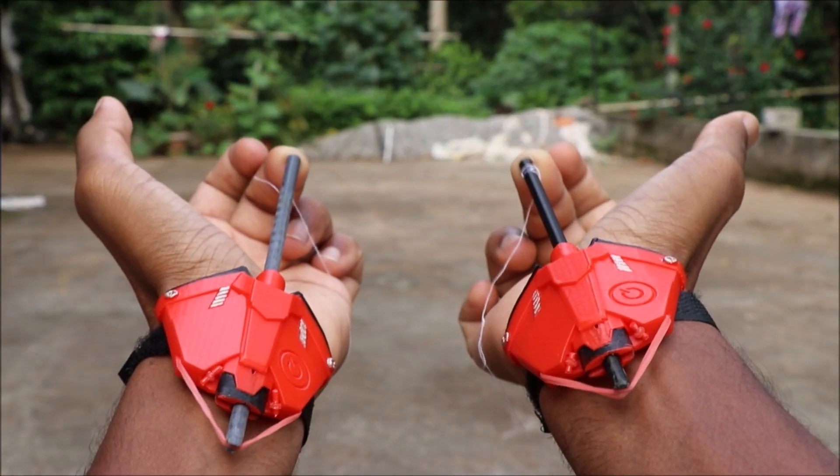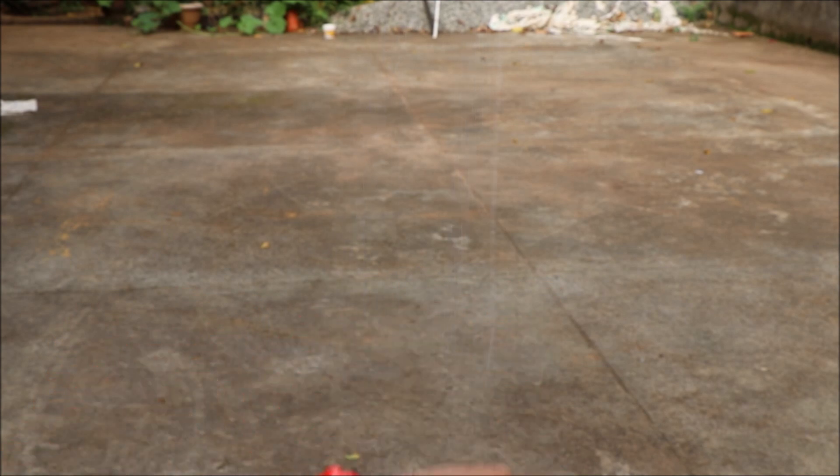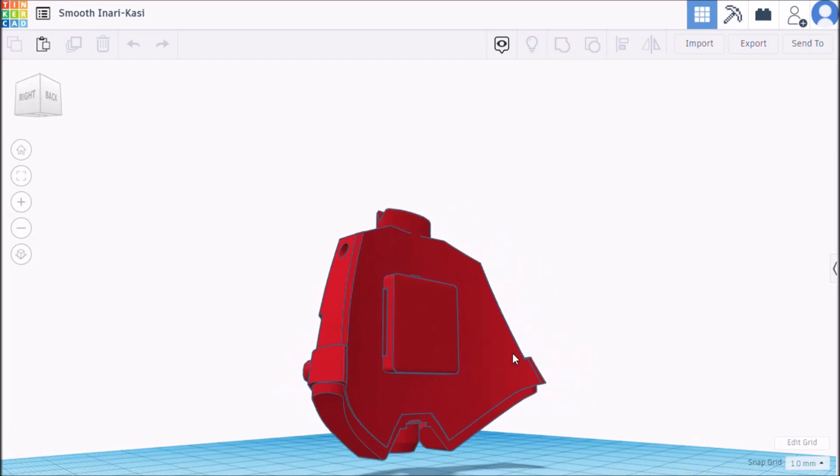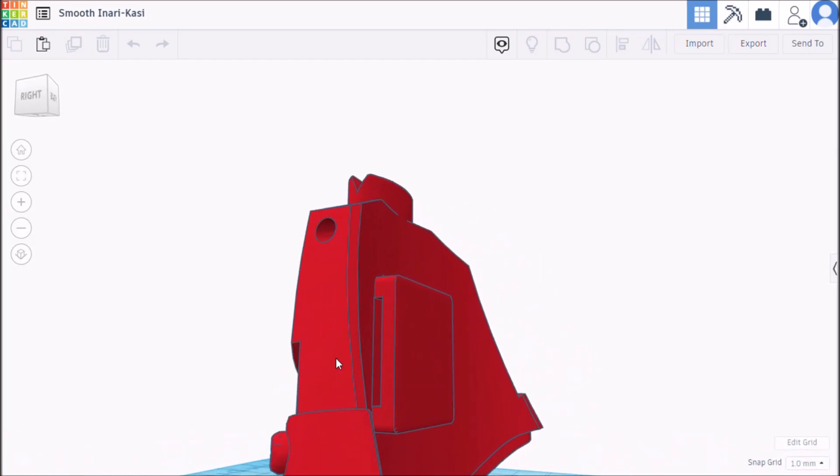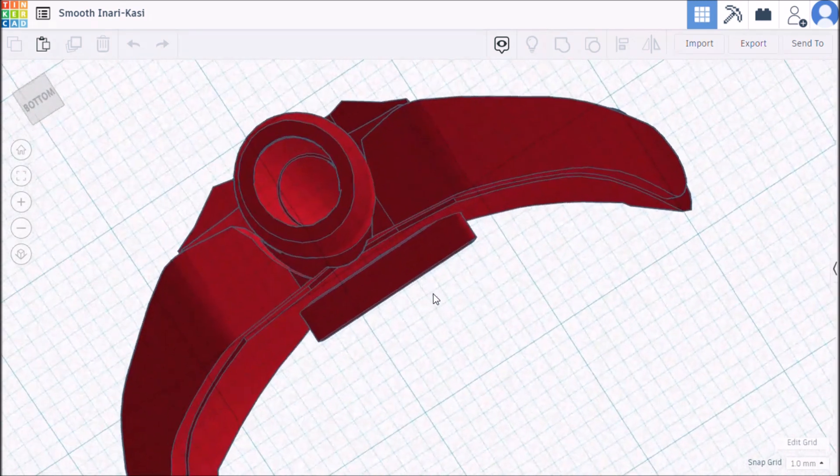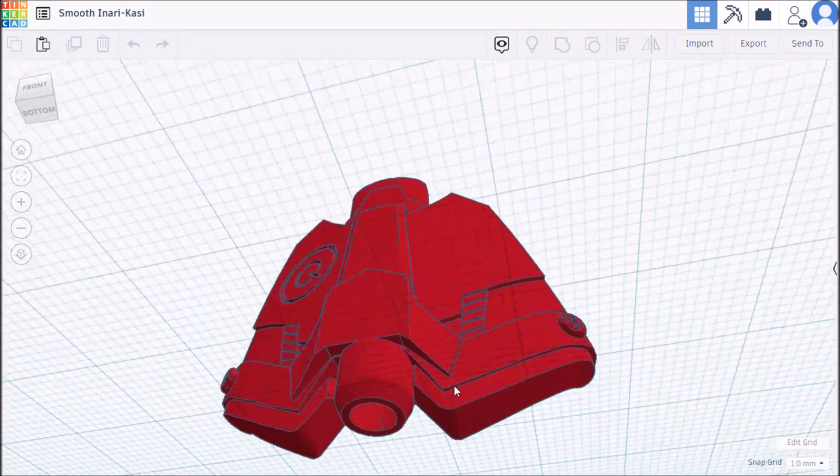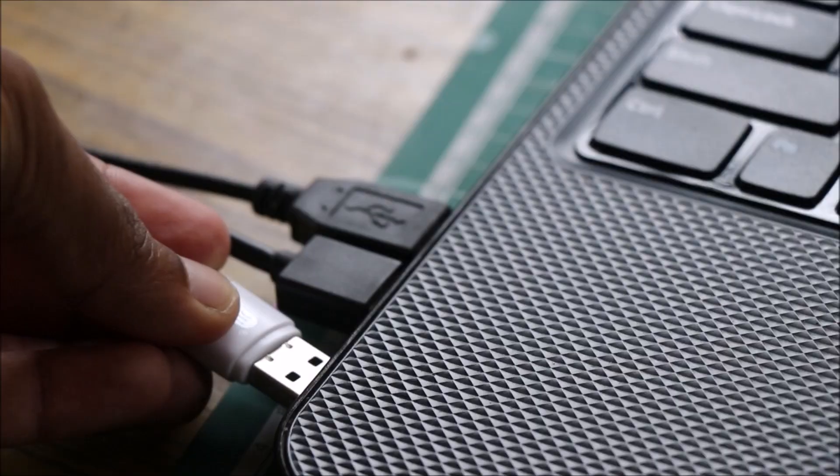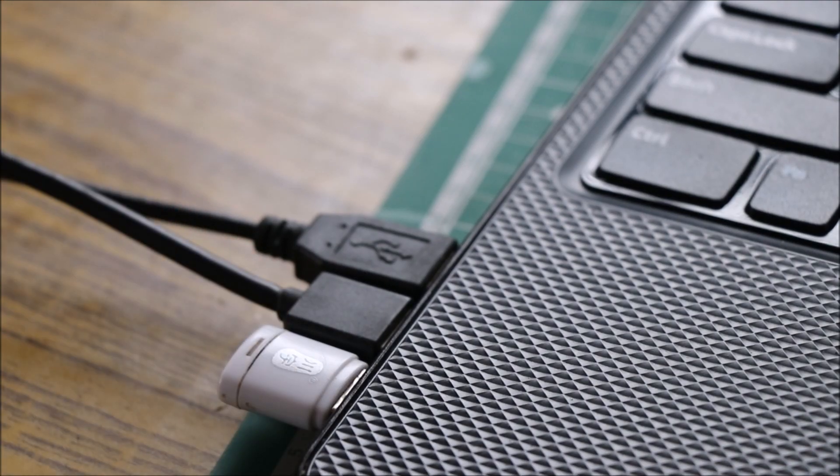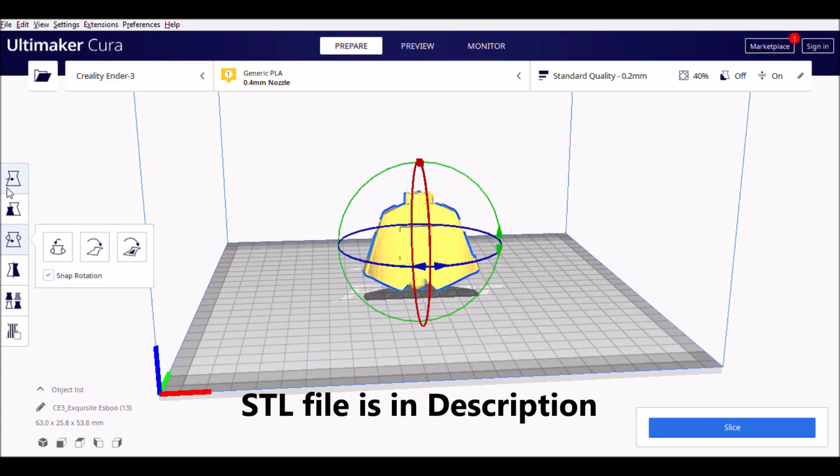Hey guys, in this video I will show you how to make this functional Spider-Man web shooter without using any springs or magnets. It took me quite a while to design and get this final working print. You can get STL files for this project in the description.